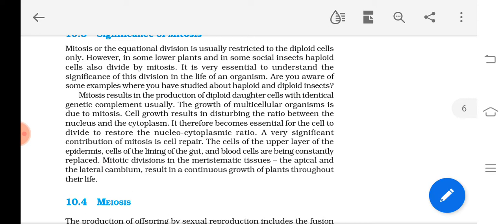Another important feature is the role of mitosis in cell repair. If any cell gets damaged, the body repairs it through mitosis. Some cells in the body, like the lining of the gut and blood cells (RBCs), are continuously forming through mitotic division. In plants, the apical meristem, lateral cambium, etc., help in growth, and mitosis is the main type of cell division involved.